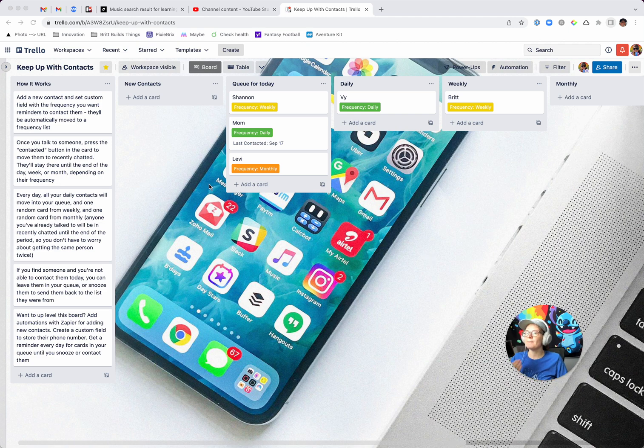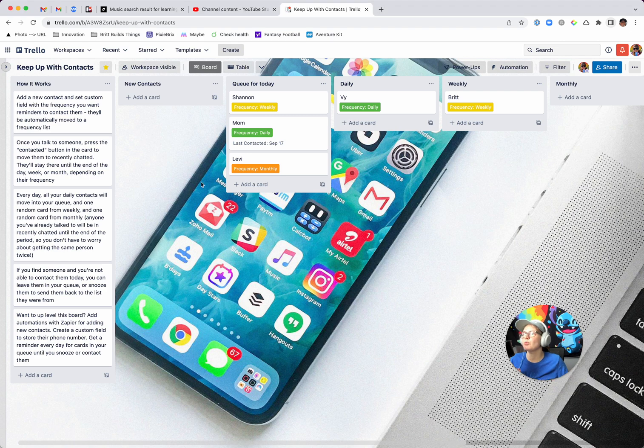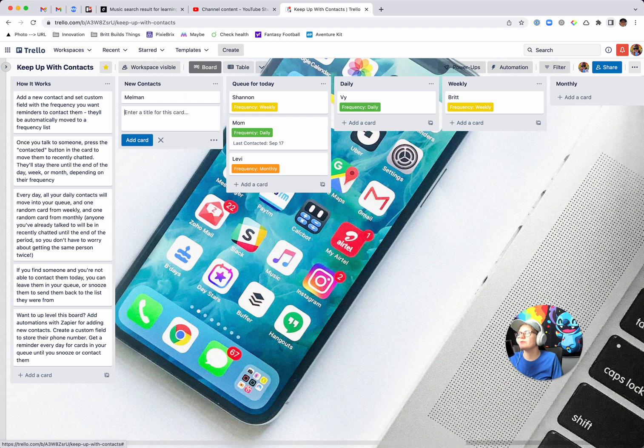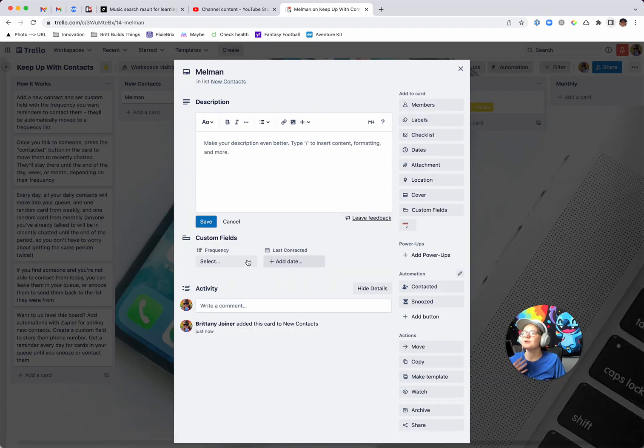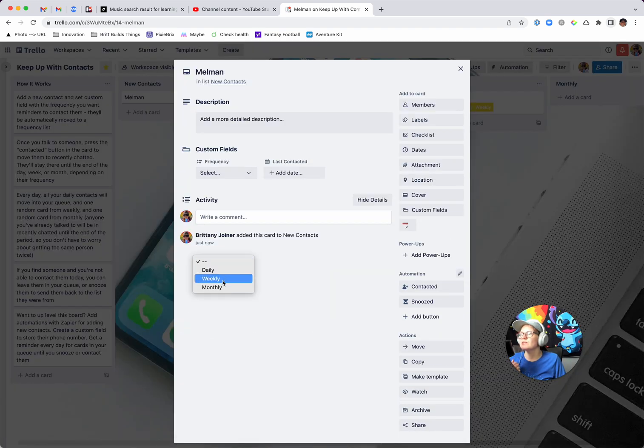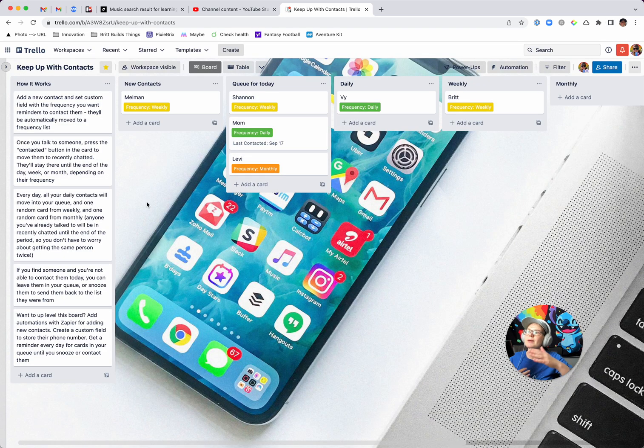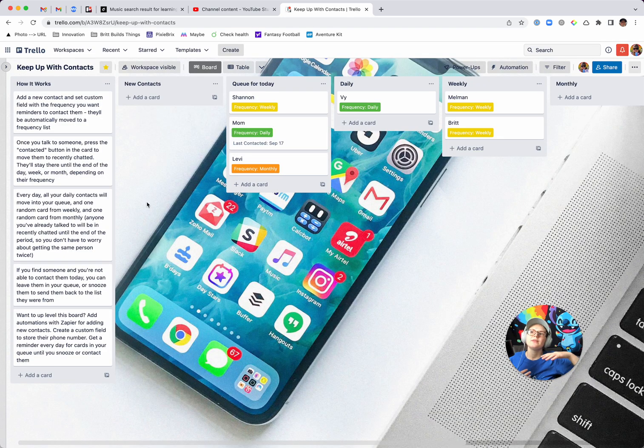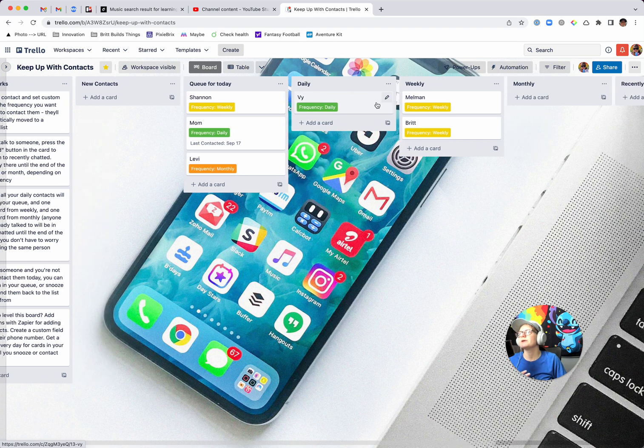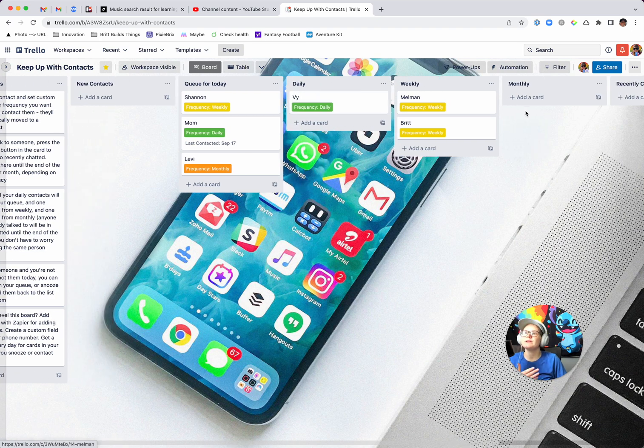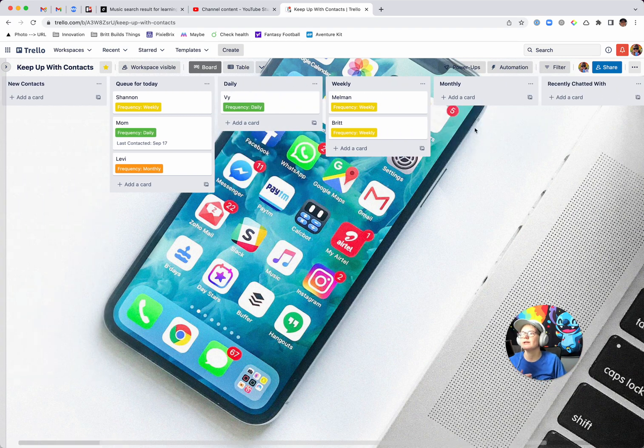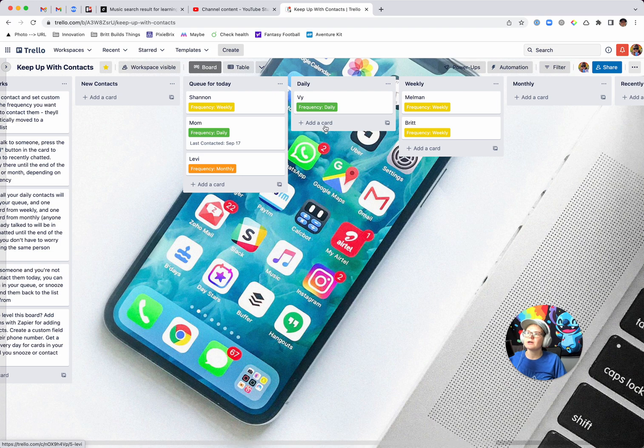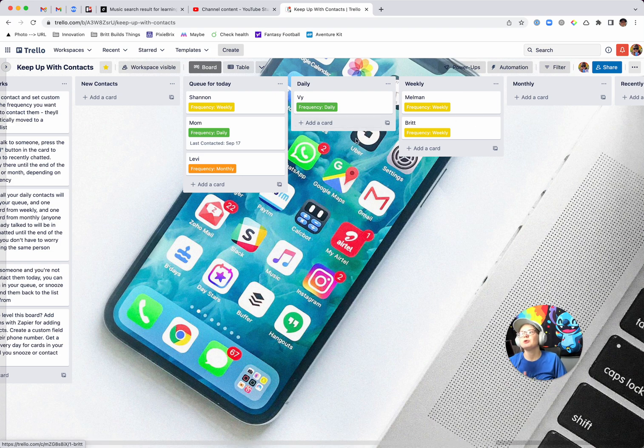So basically we've got this board set up and anytime you want, you create a new contact. We will call it, Melman and just specify the frequency in this custom field. So I could say like weekly, and then it'll automatically queue him up into the list. There's lists for daily, weekly, monthly, you could add quarterly, whatever you want in here, but you so you add a new contact, they're automatically put in that sort of group. And then there's your queue for today.